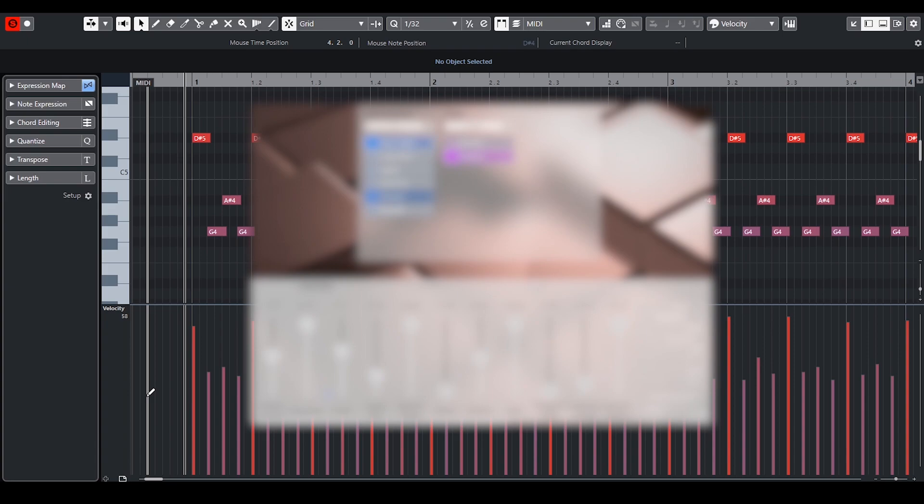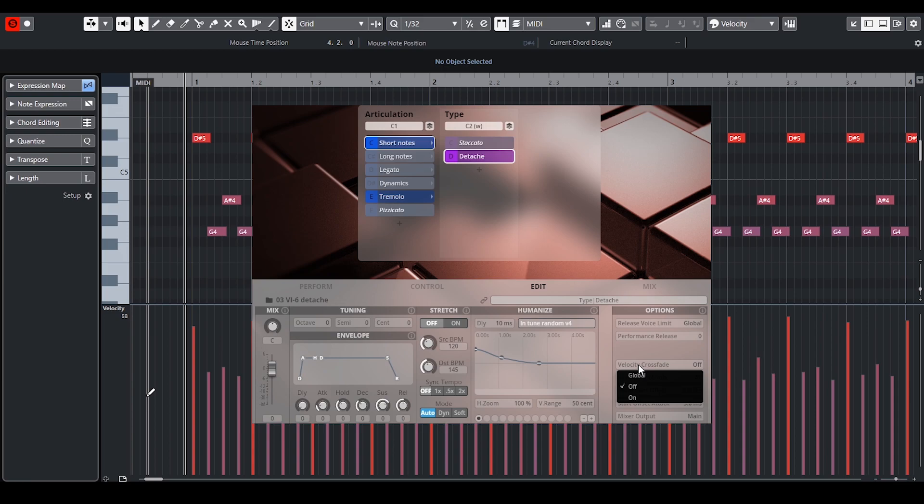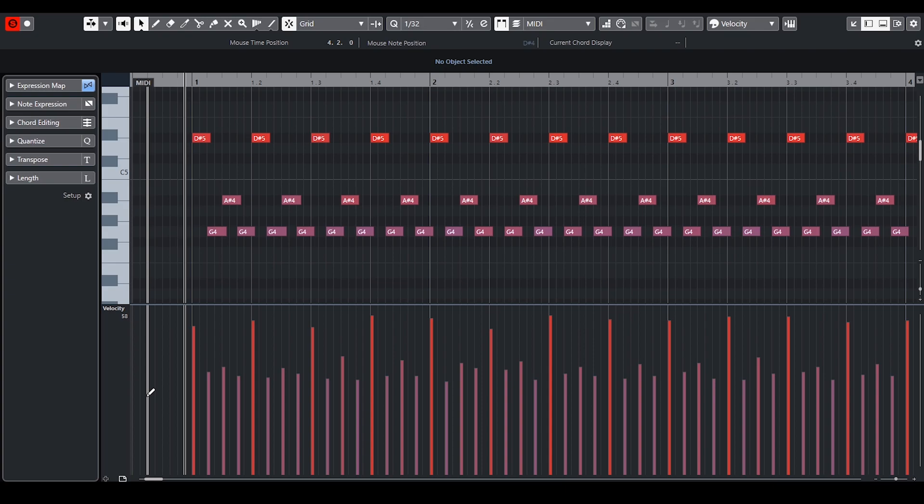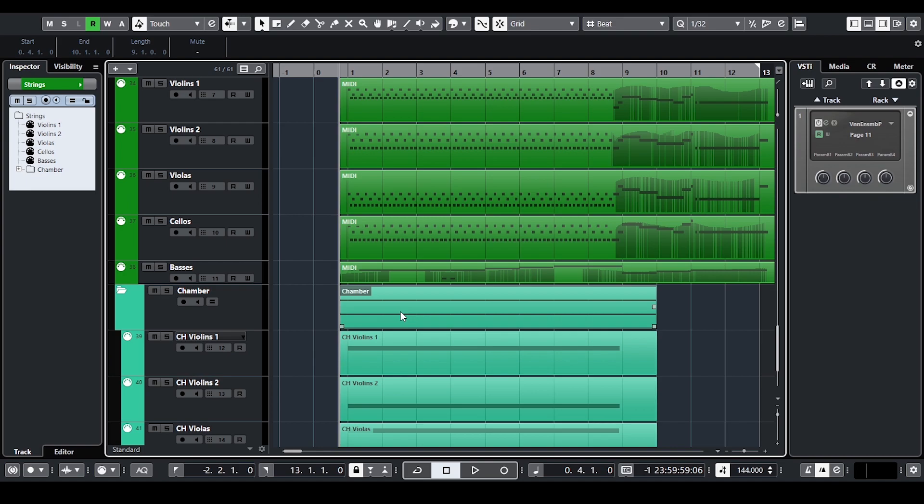To add realism I switched off the velocity crossfade for all short articulations and edited the velocity using logical editor in Cubase to randomly set velocity so that the notes on the beat would be accented and the second and fourth notes would be quieter, basically making it the way that the velocity line creates a zigzag pattern. Also you can see that the notes are overlapping.